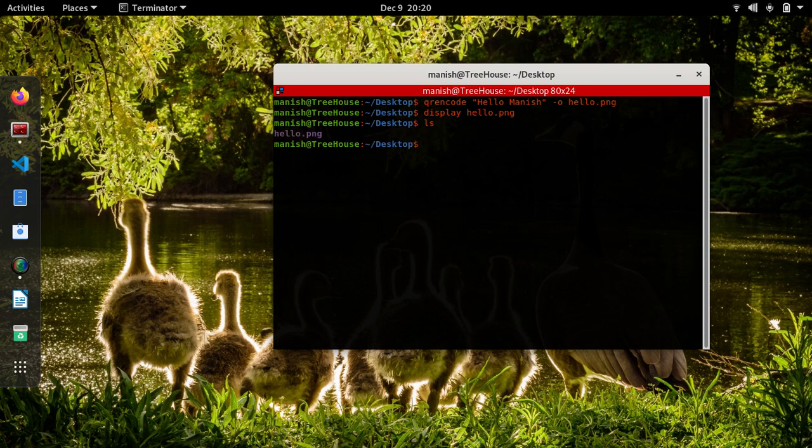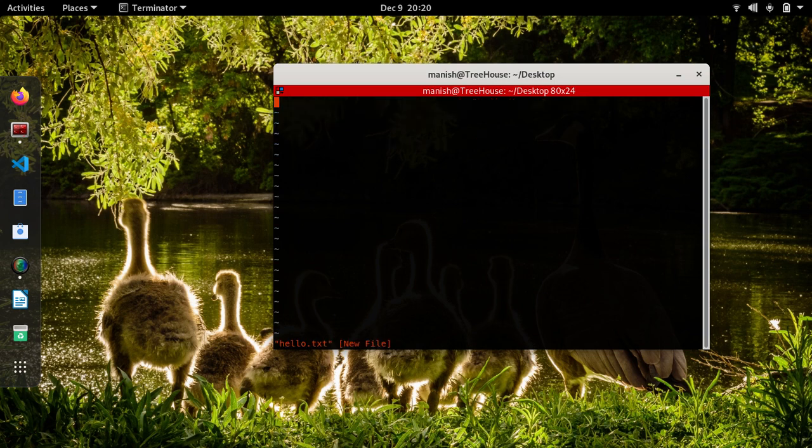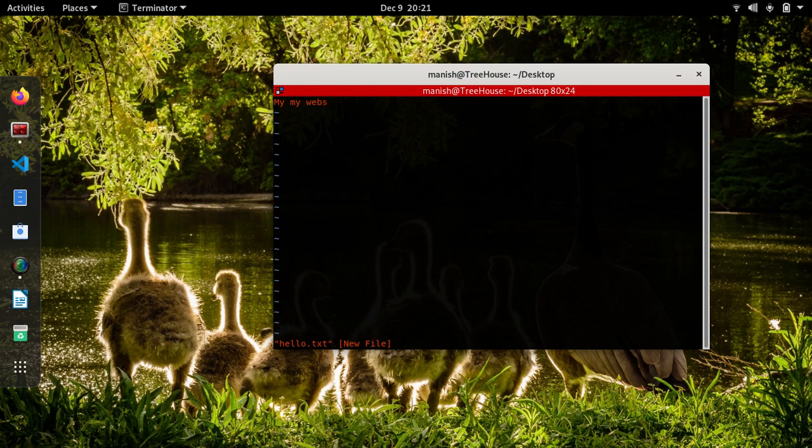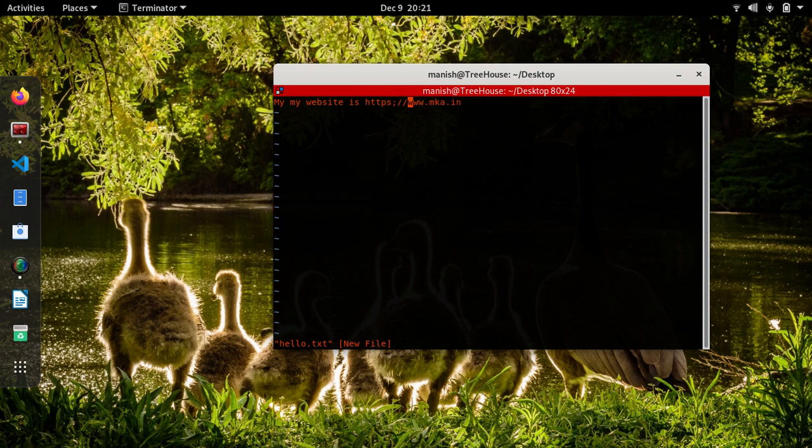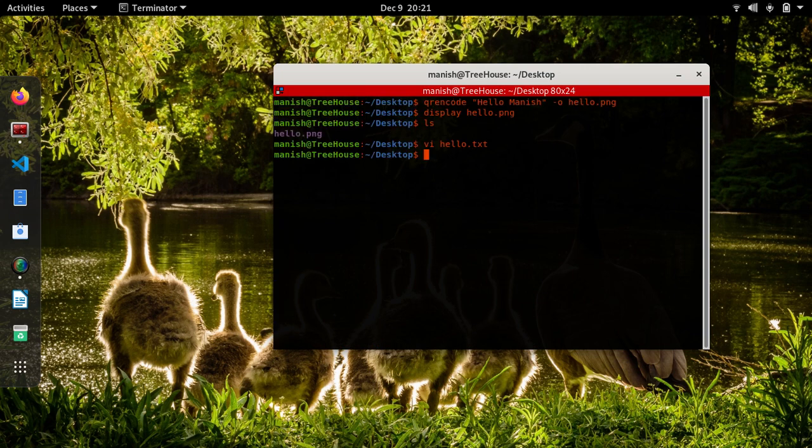Now let's generate something similar from a file. So I'll create a file, say hello.txt, and maybe write something, my address or my website is www.mka.in. We'll put the hyperlink https so that when the scanner reads it, it will directly go to this thing.